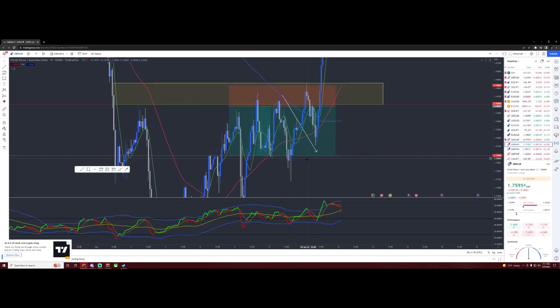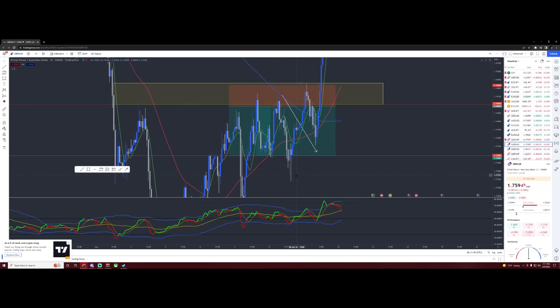Some of us took profit here. Others would have left their runners and just let them ride out with like a trailing stop.